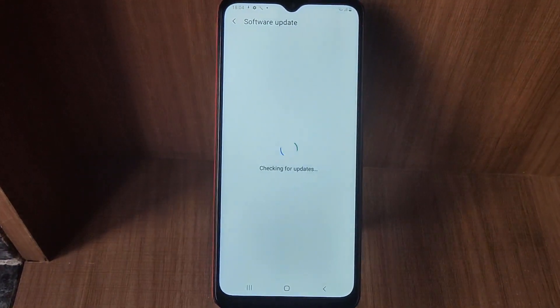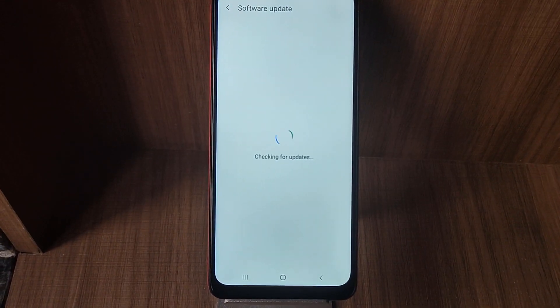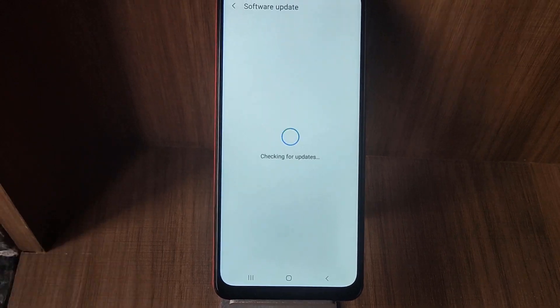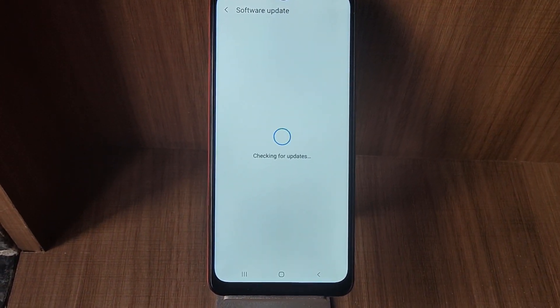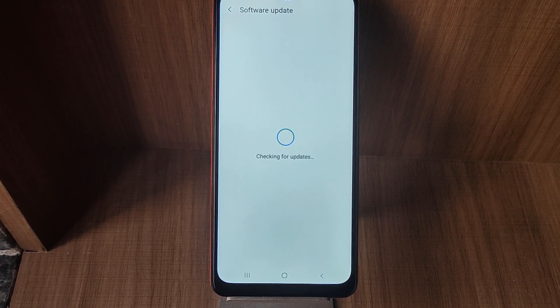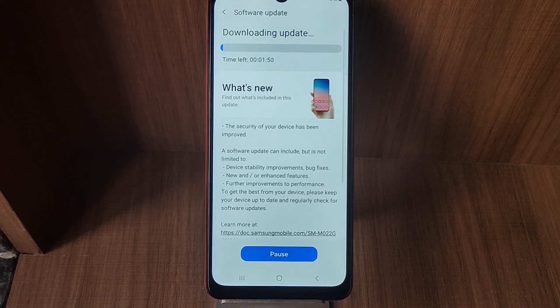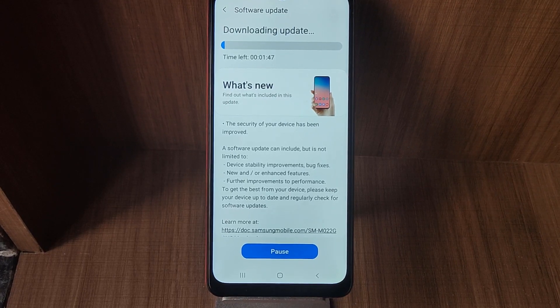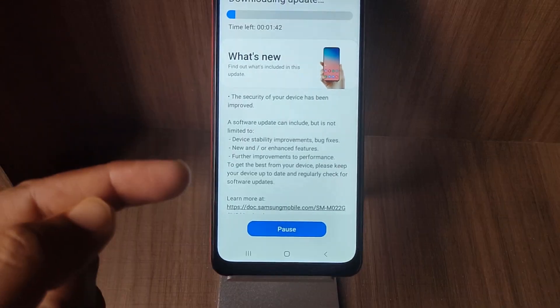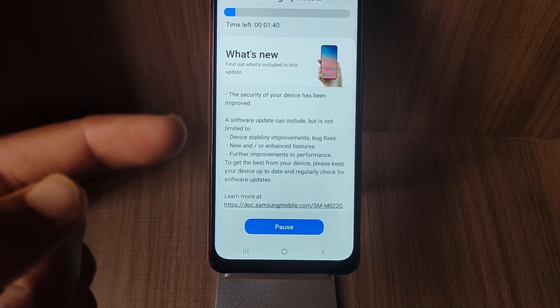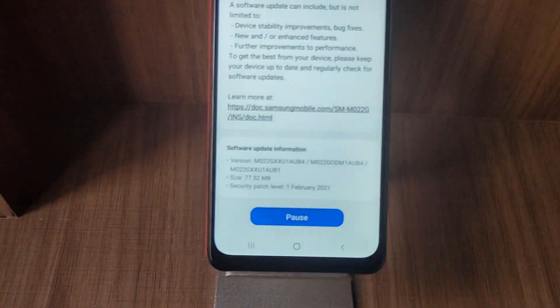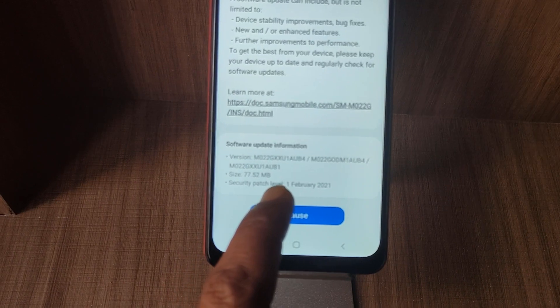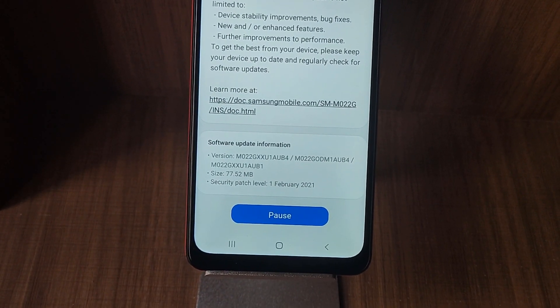And it will check for availability of any update on the Samsung servers. Make sure that you are connected to Wi-Fi, and as I see on this device there is a new security update available which is clearly saying that the security patch level of 1st February 2021.